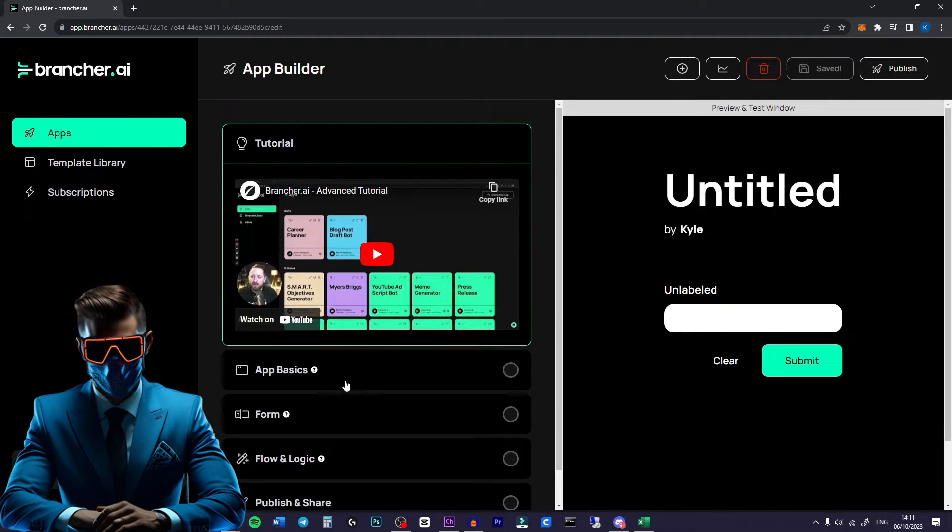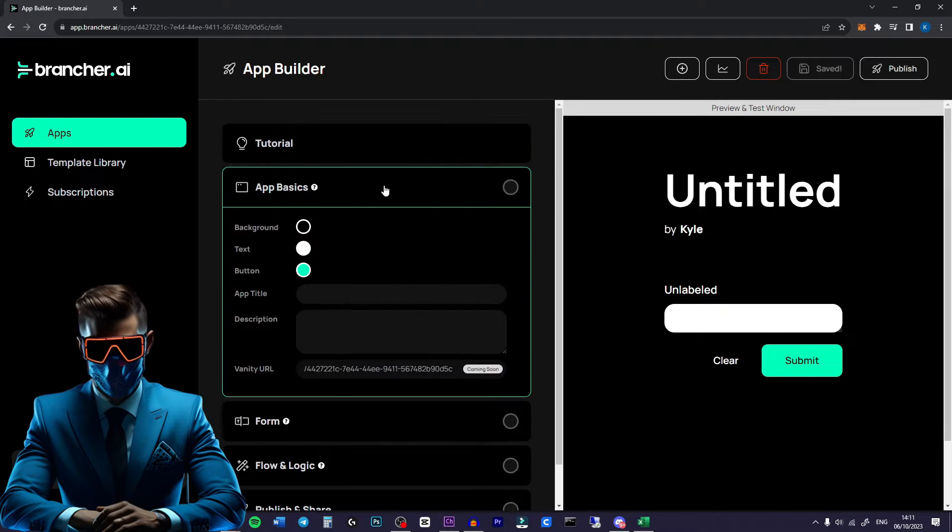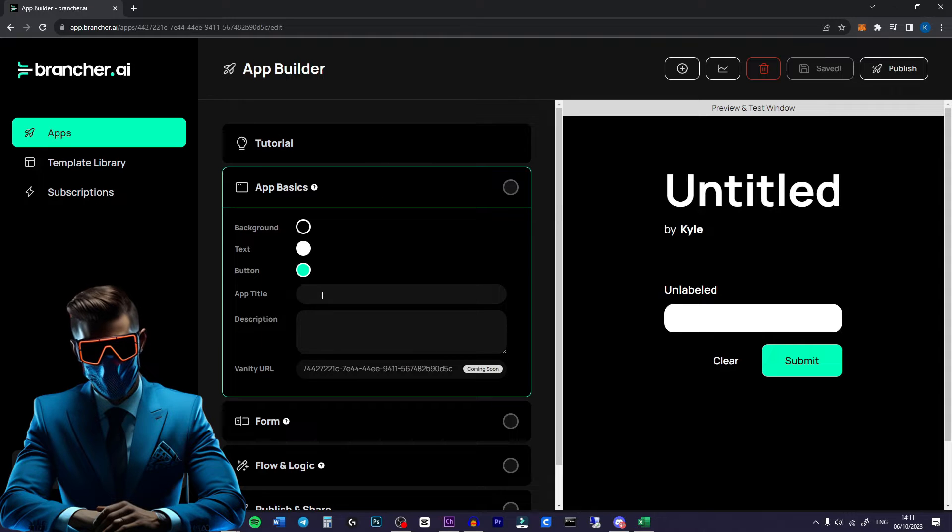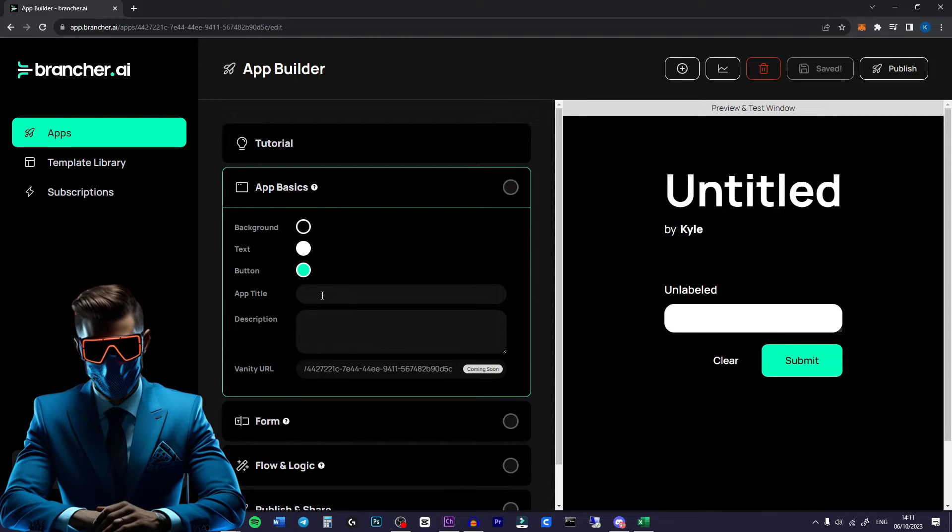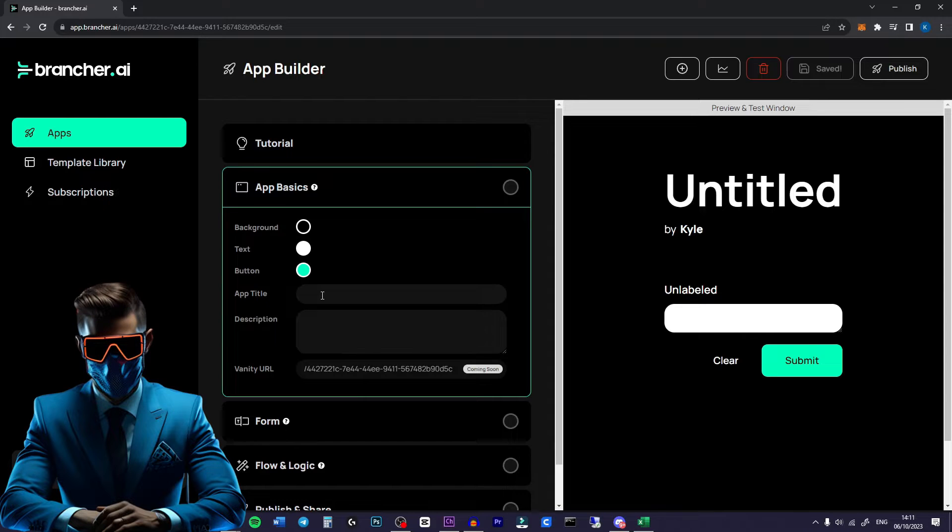At the top we have the tutorial. Next we have the app basics. We'll give it a name. So this could literally be anything you can think of that uses ChatGPT plus image generators like DALL-E and Stable Diffusion.